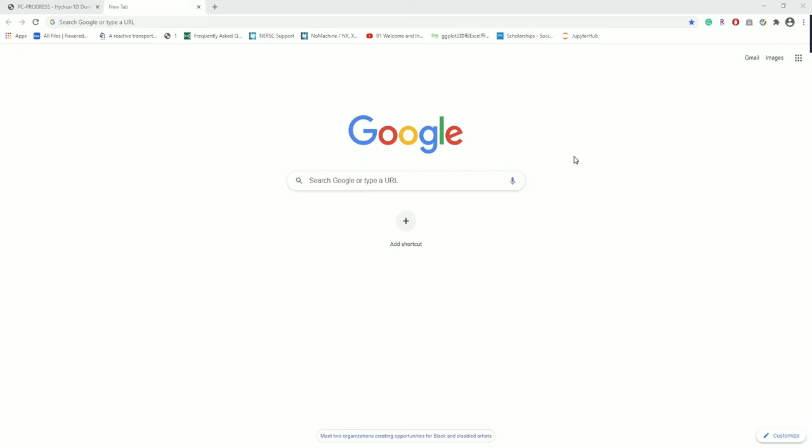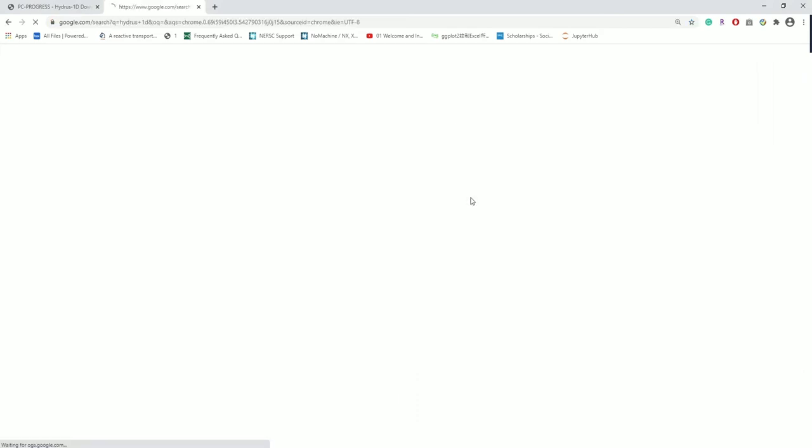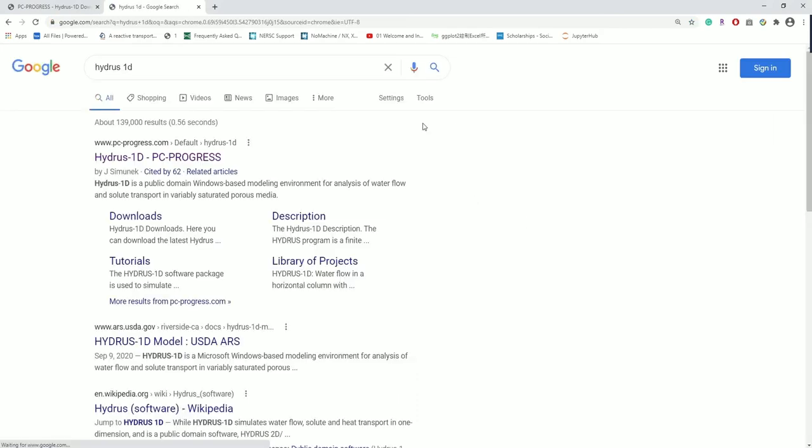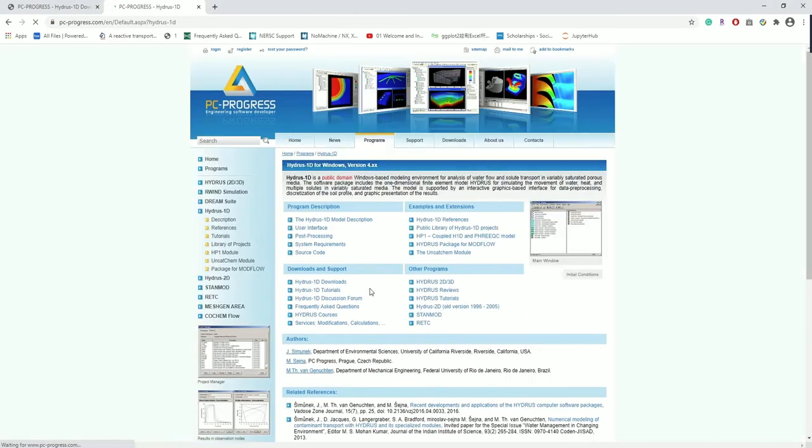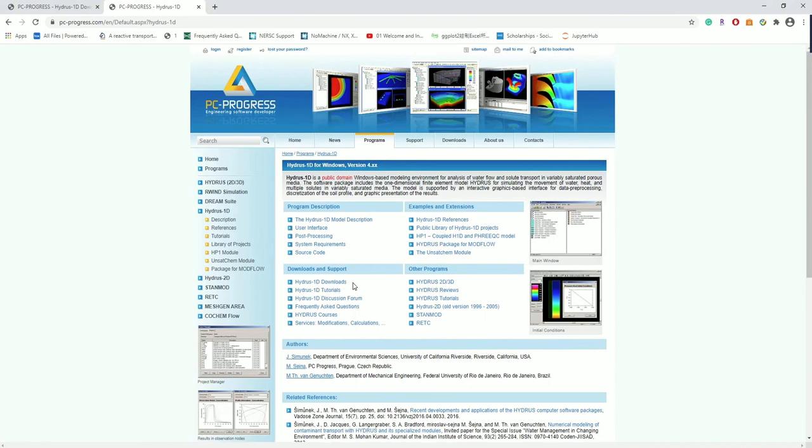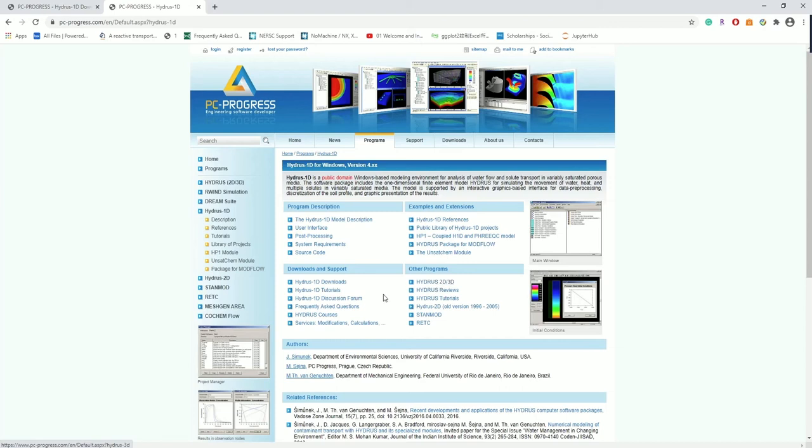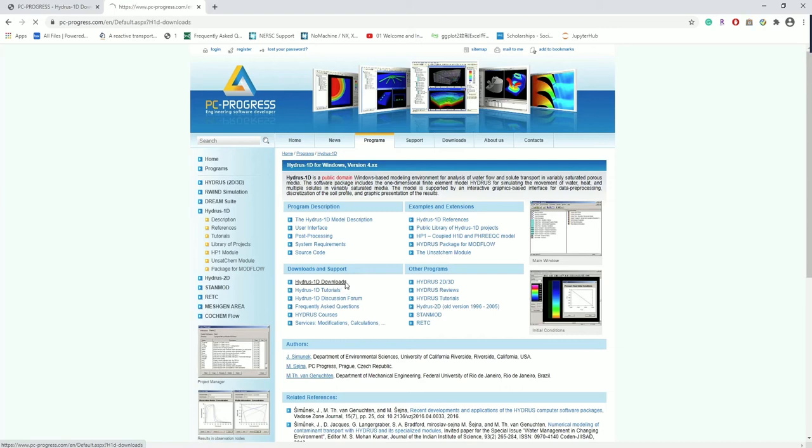So first of all, let's go to the official website by clicking on HYDRUS 1D. We can see they have different versions for HYDRUS including 1D, 2D and 3D. For 202A, we are only using HYDRUS 1D which is a free program. The 2D and 3D versions are commercial. Let's go to the download page and select the latest version to download and install.